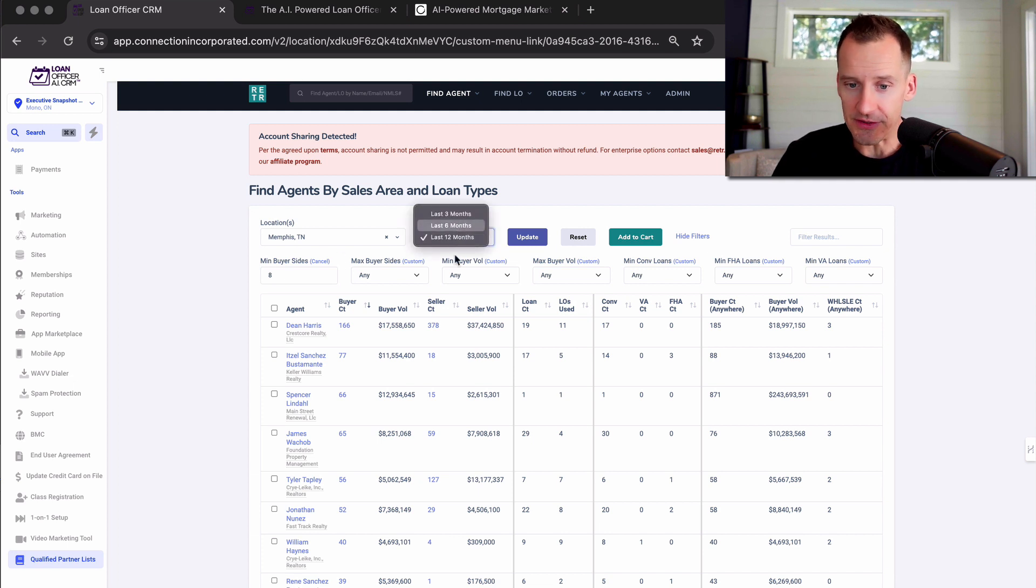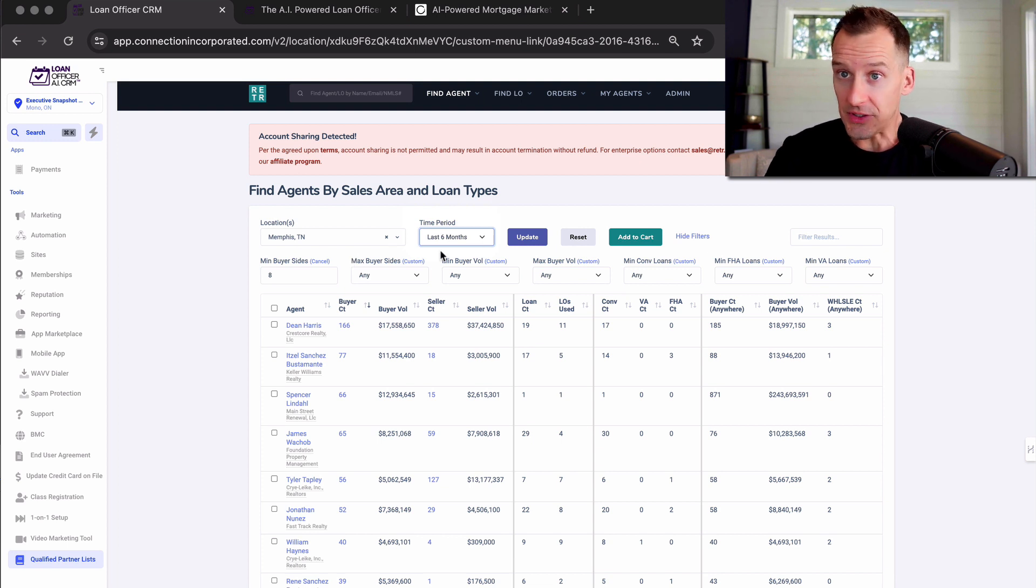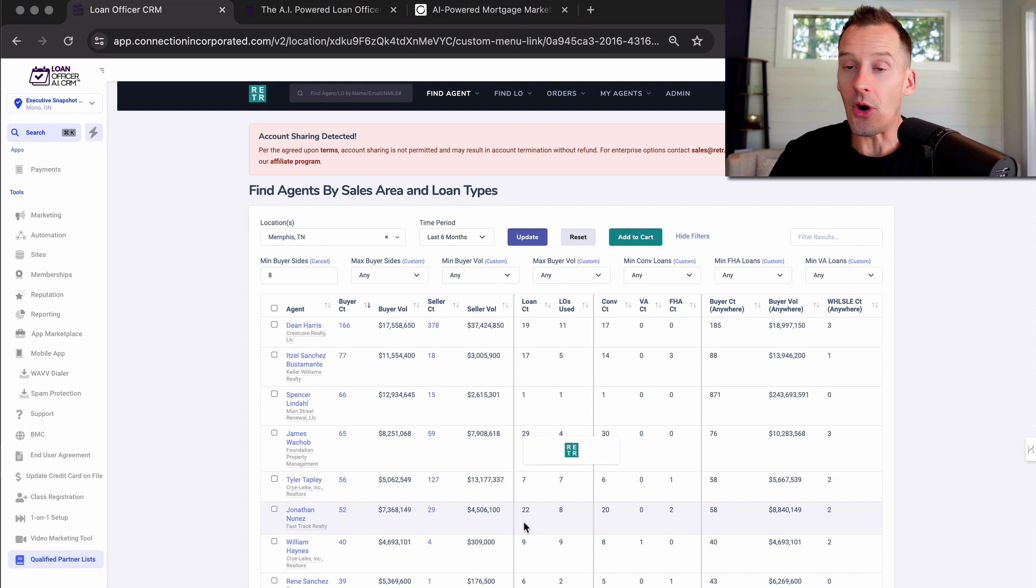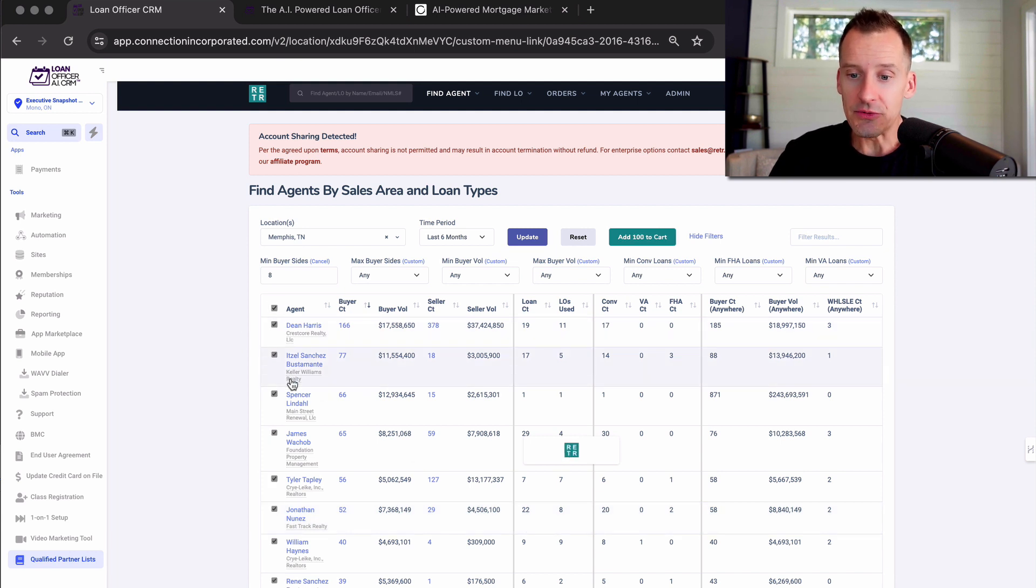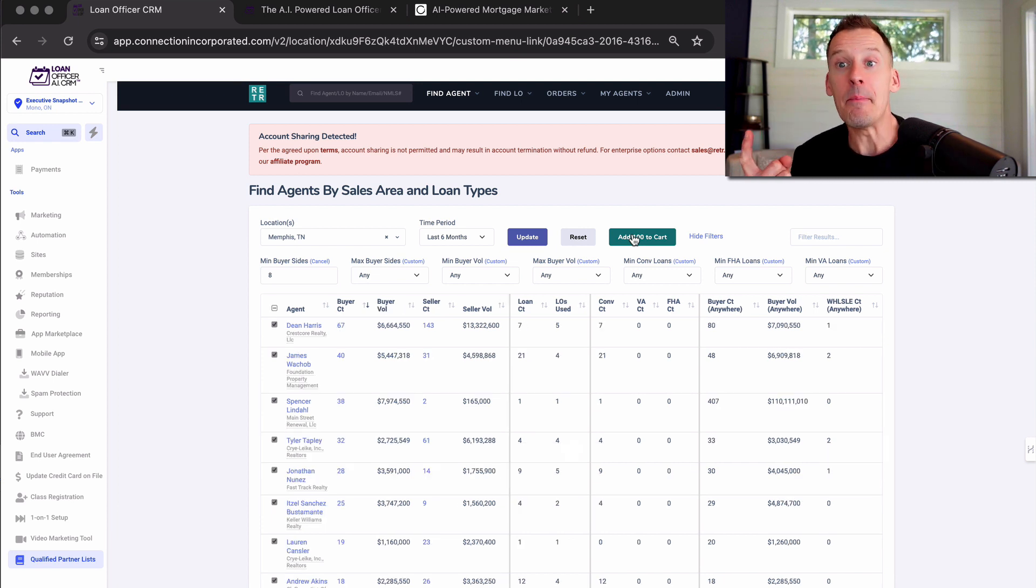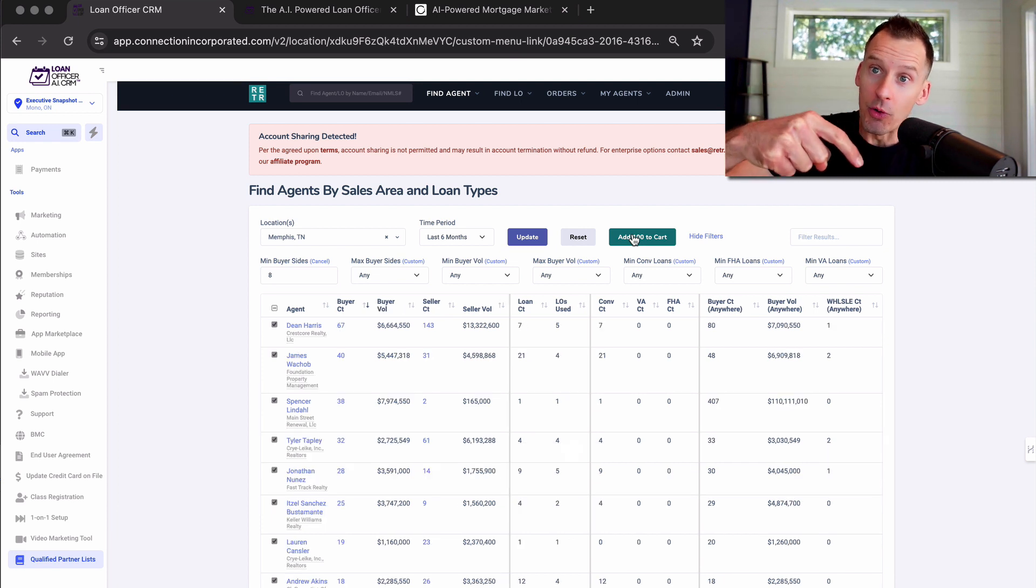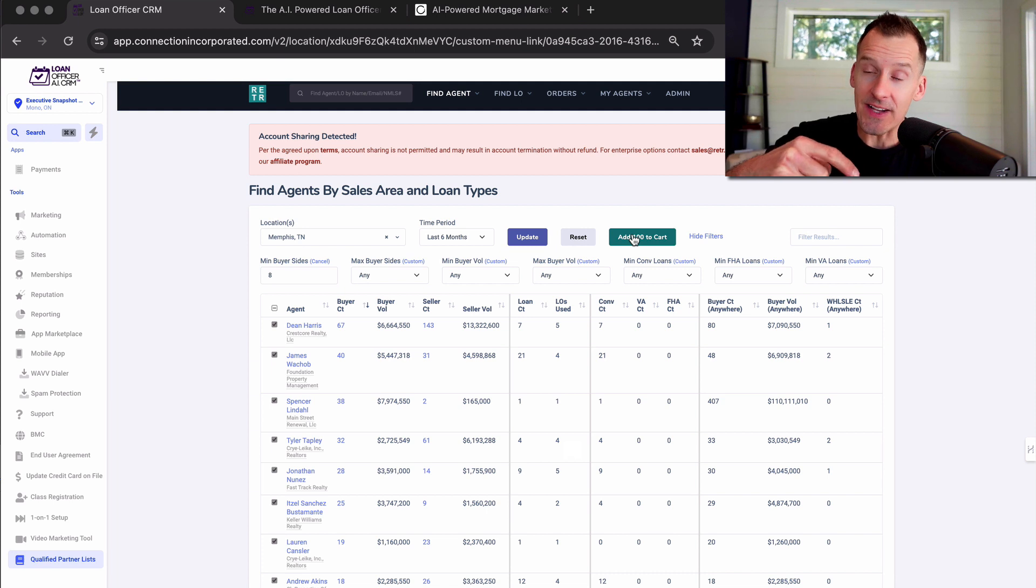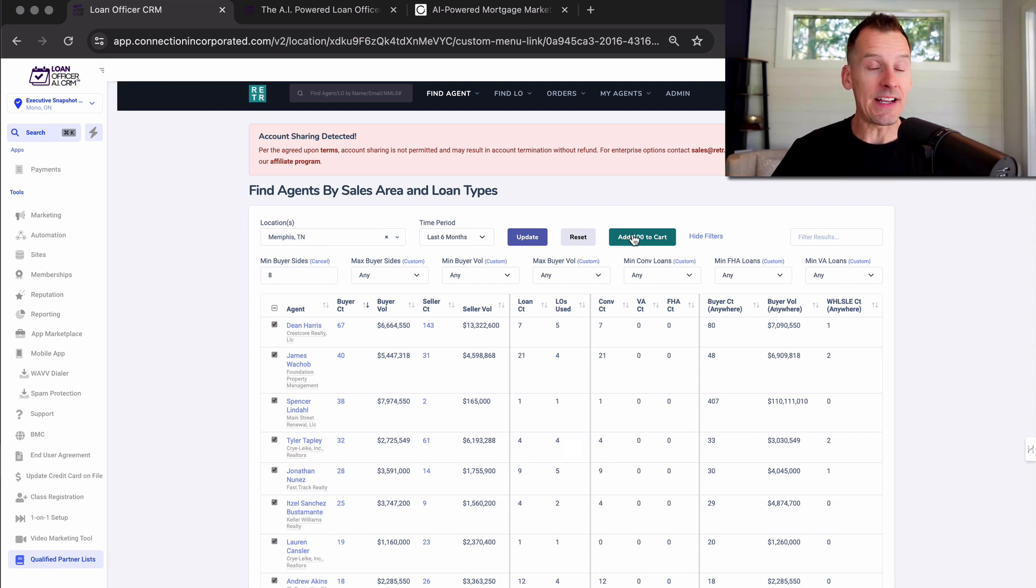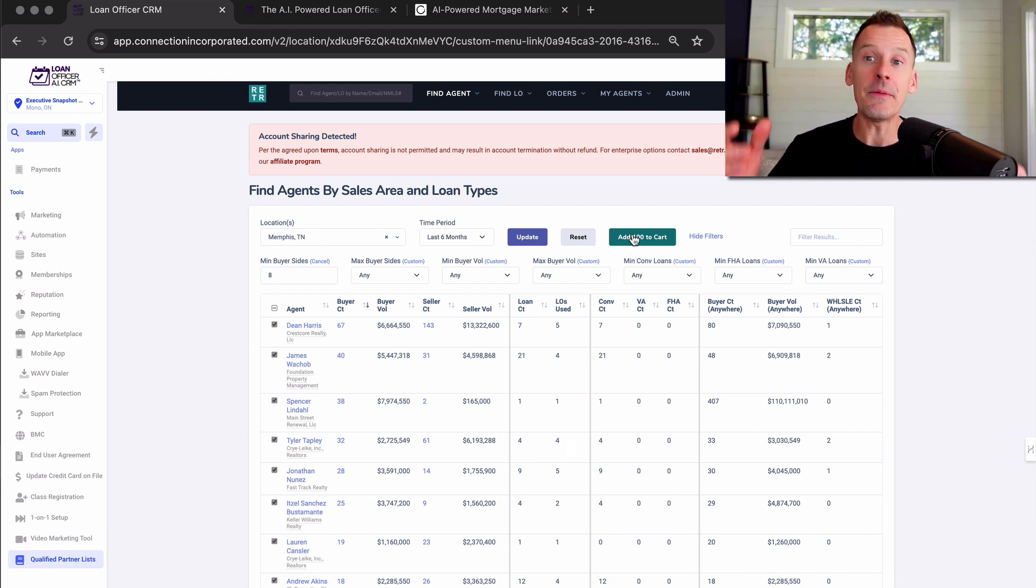So we set a time period of the last 12 months and a minimum of eight buy side transactions. Now you can change this to the last six months so that you're looking at current volumes. But based on your criteria, you simply click on update, it pulls in all of the realtors that match your search, you select those agents, add them to the campaign. And with two clicks of a button, it moves them into the workflow inside the CRM. You don't have to export contacts, you don't have to mess around with anything, it's literally two clicks of a button.